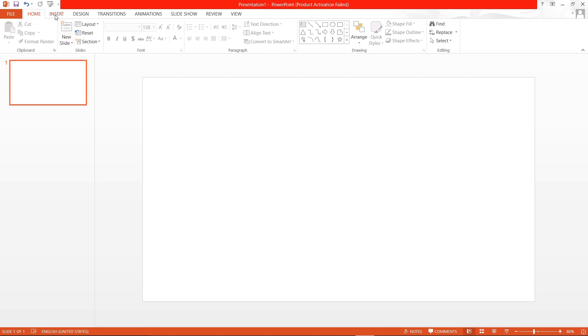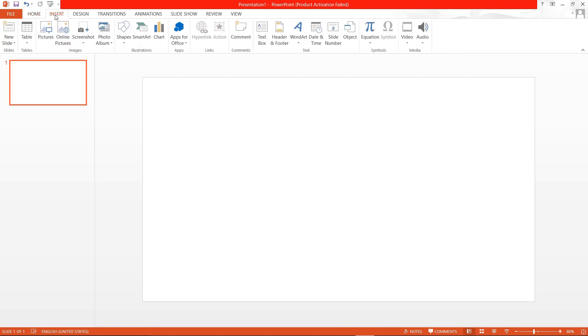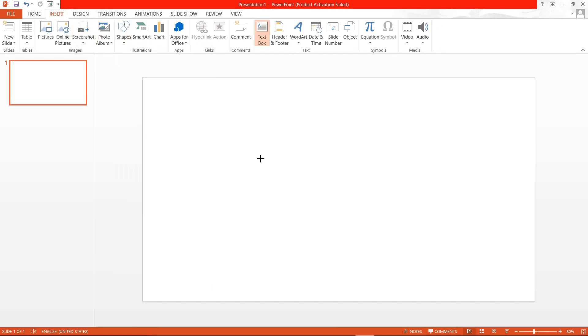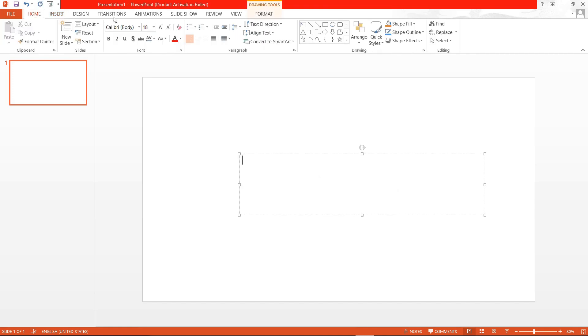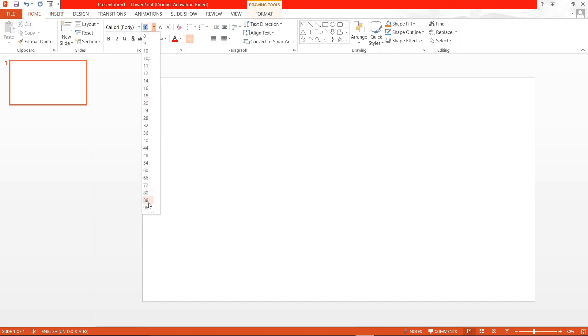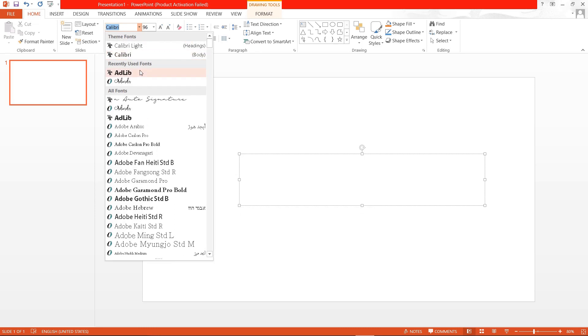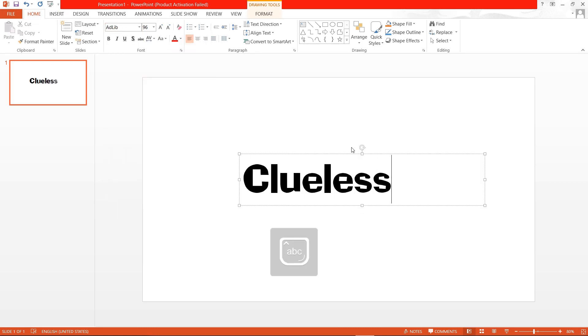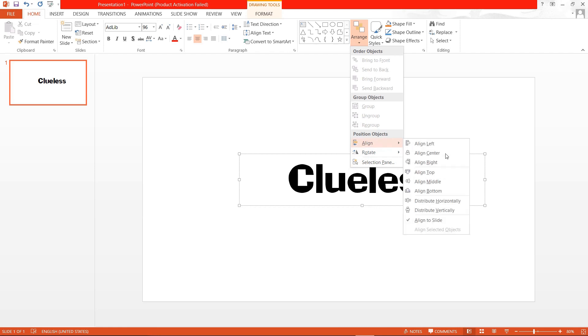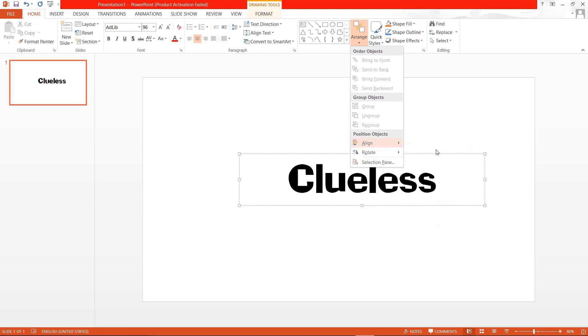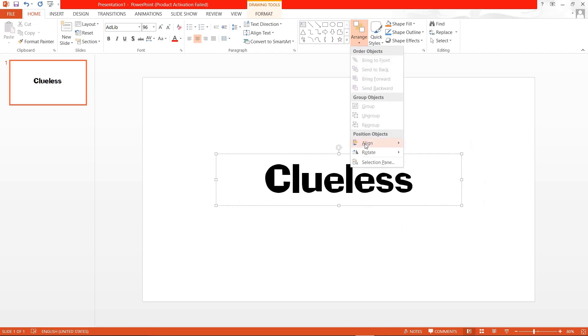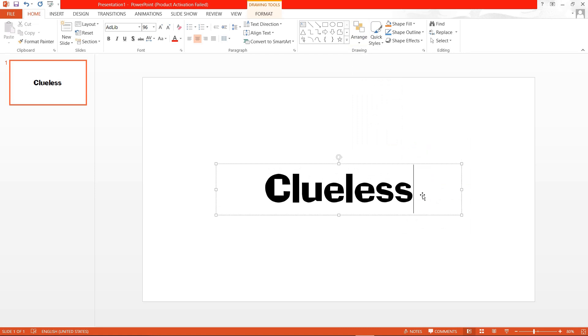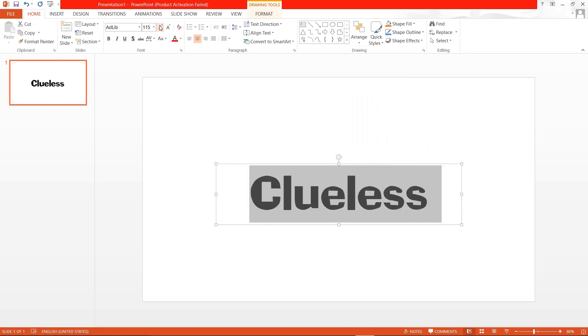So I'm just going to press insert shapes and then this text box and I'm just going to make the text bigger. You can write anything you want obviously and I'm just going to align it in the middle. This is not really necessary but I just like the text being in the middle.